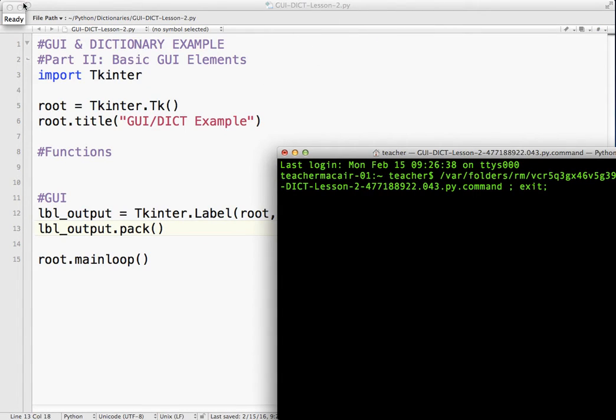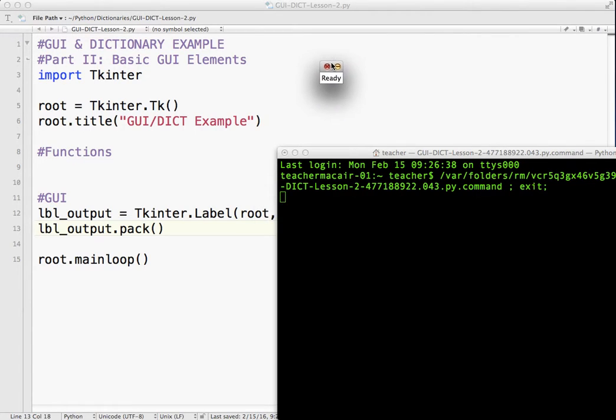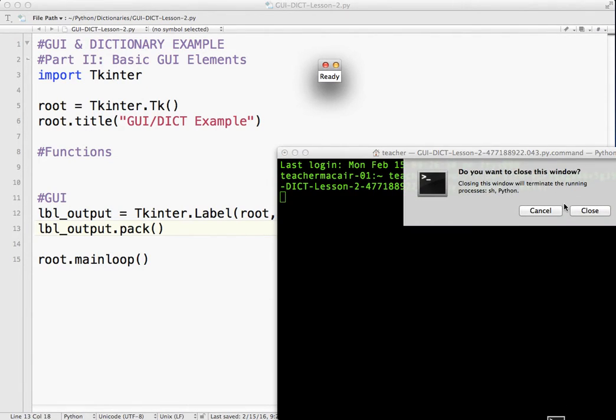Okay, so you can see we've got our GUI window, and it is expanded to the exact size of our label, which says ready. Okay, so that's a good sign. No errors.